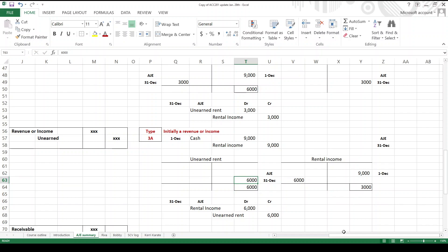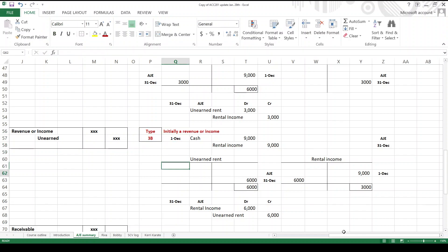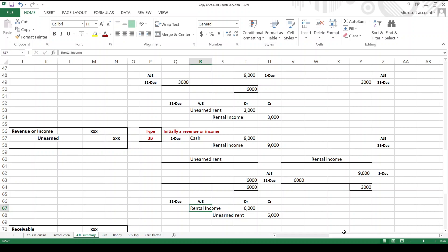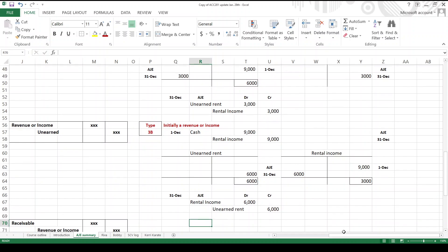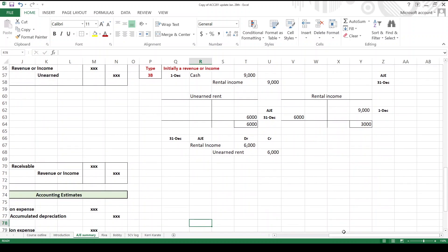And by the way, whenever I put numbers in rectangles like that, that's to indicate that that is a balance as opposed to a transaction. There you have it. So that's a type 3b - initially revenue or income, that's what you do. You create the unearned account and you pull the amount out of your revenue or income account to create it.